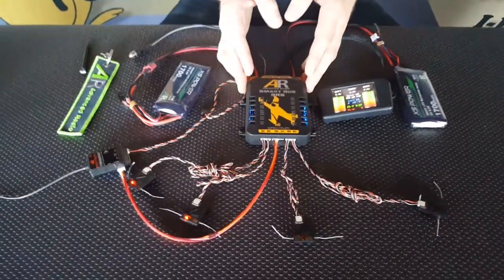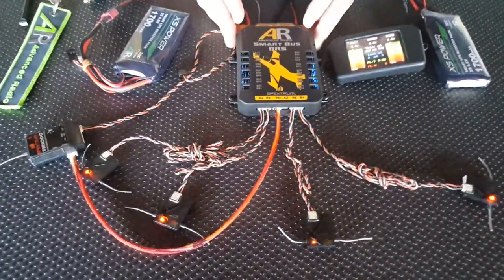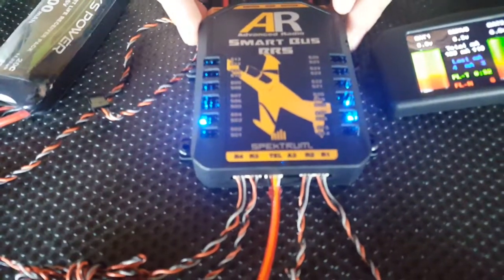The SmartBus is able to provide downlink telemetry to your radio when using a TM1000 module.